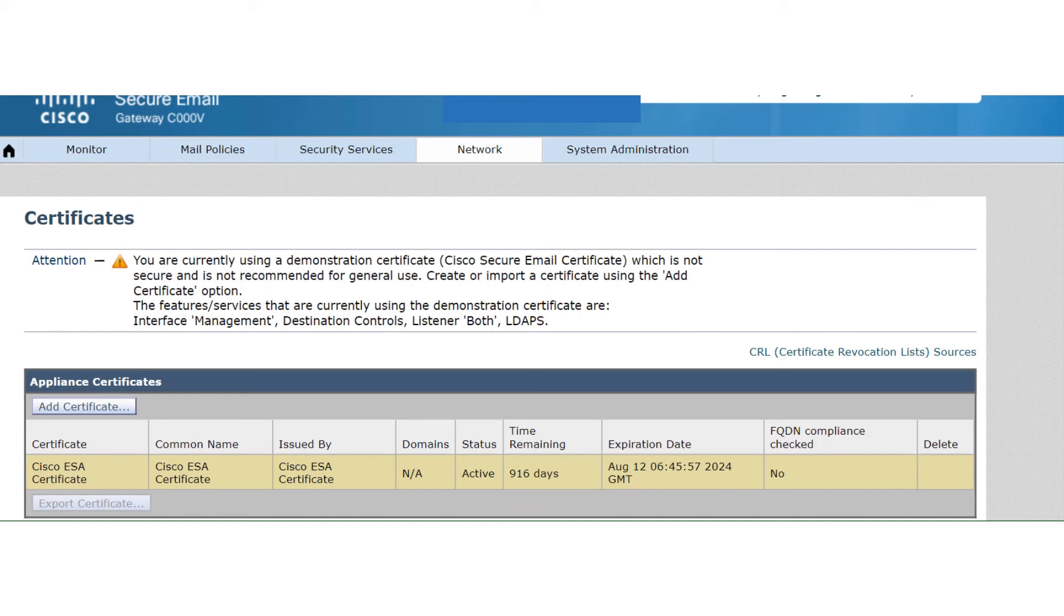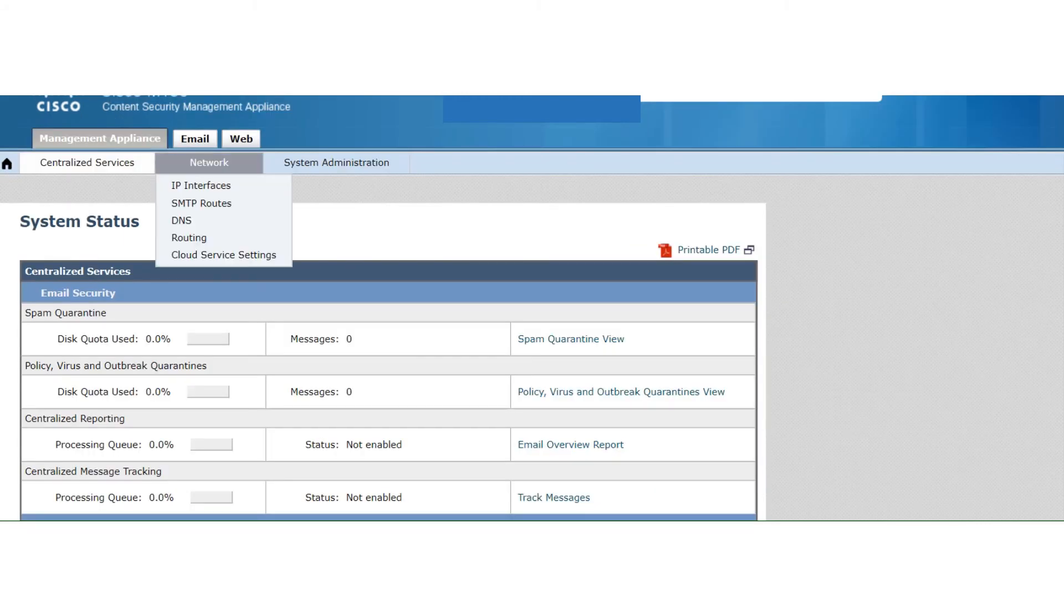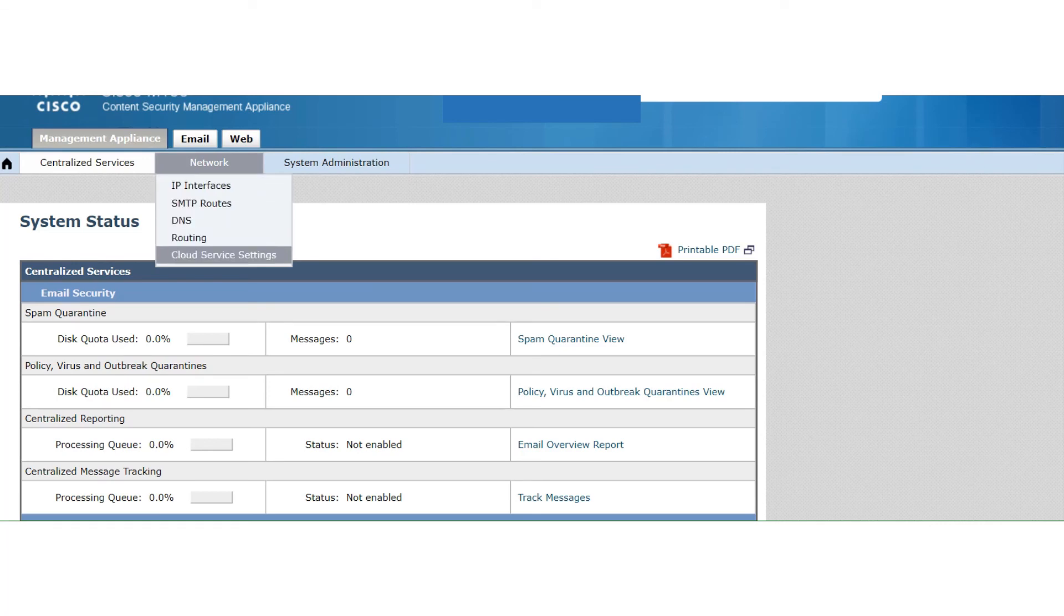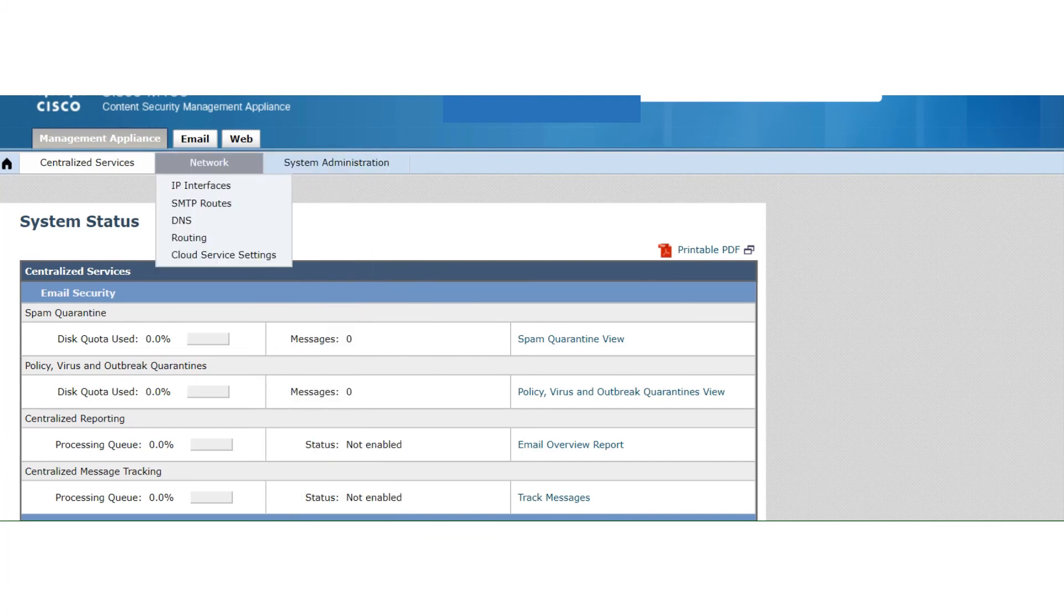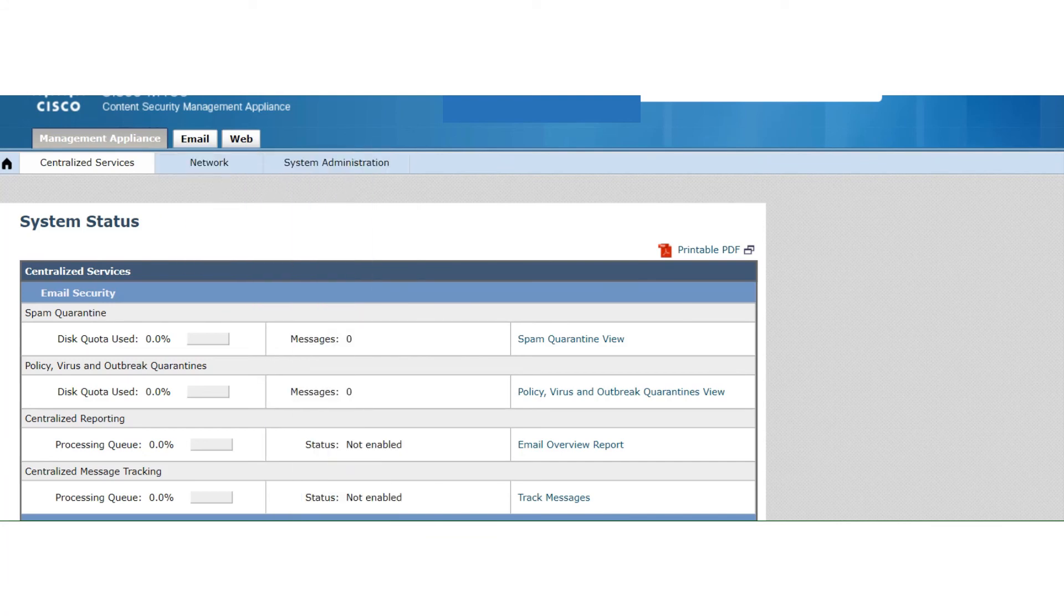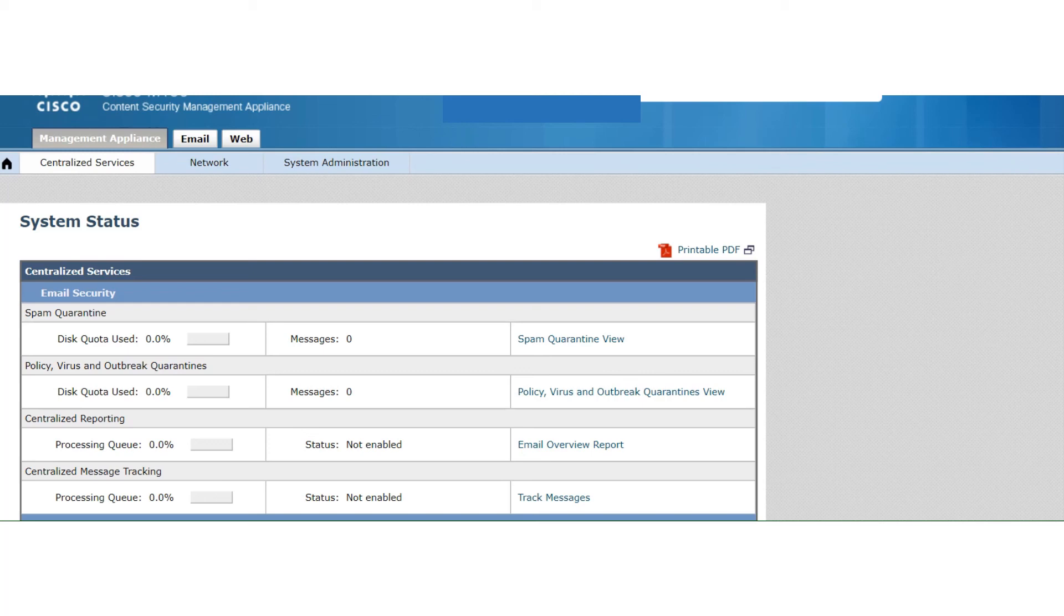But if we were to take a look in the SMA, for example, if I go to network in the SMA, I don't see that option. So are there no certificates available in the SMA? Well, there are, but we don't have that option available from the GUI. But it's available from the CLI, and the command would be certconfig. I'm going to put that down in the description below.